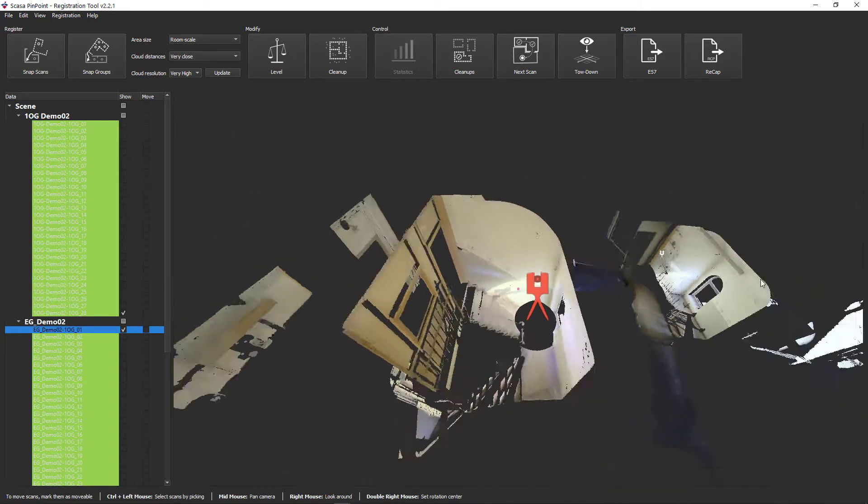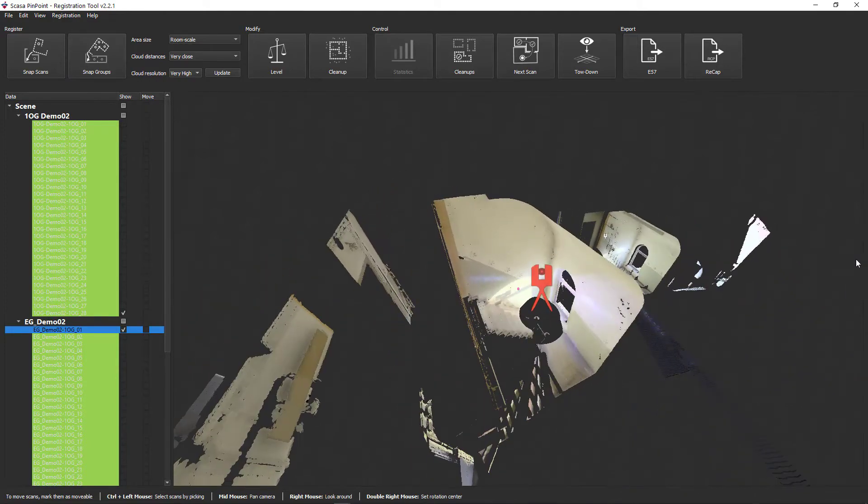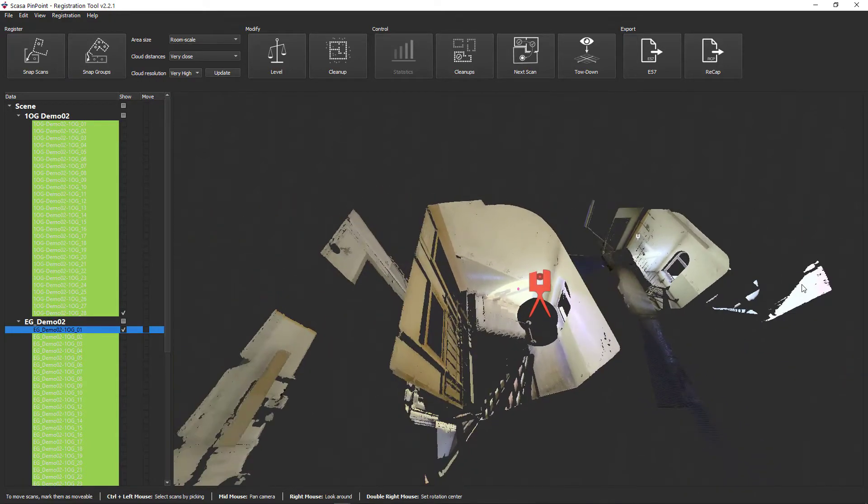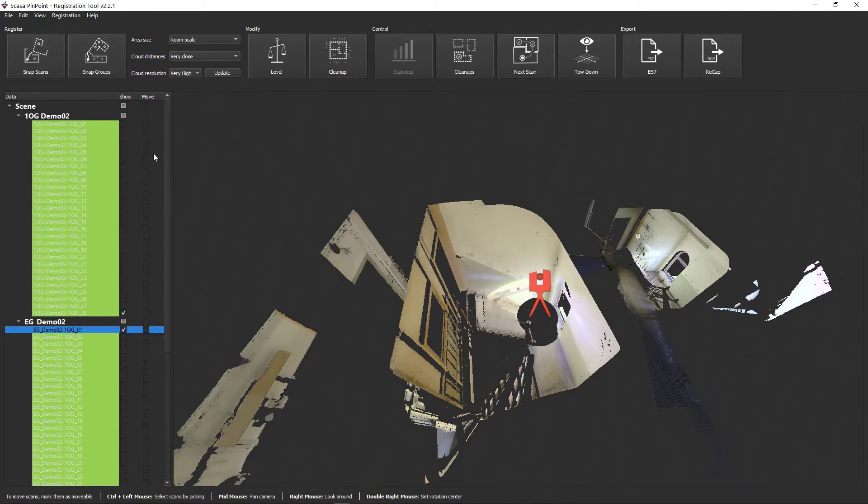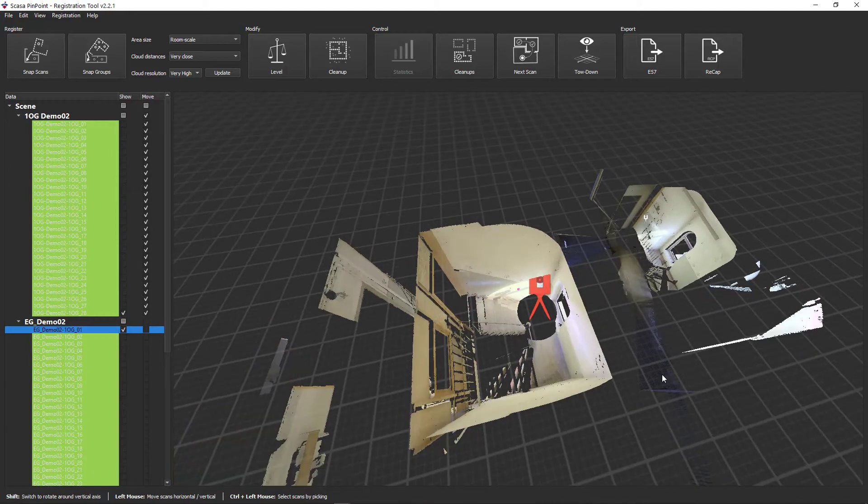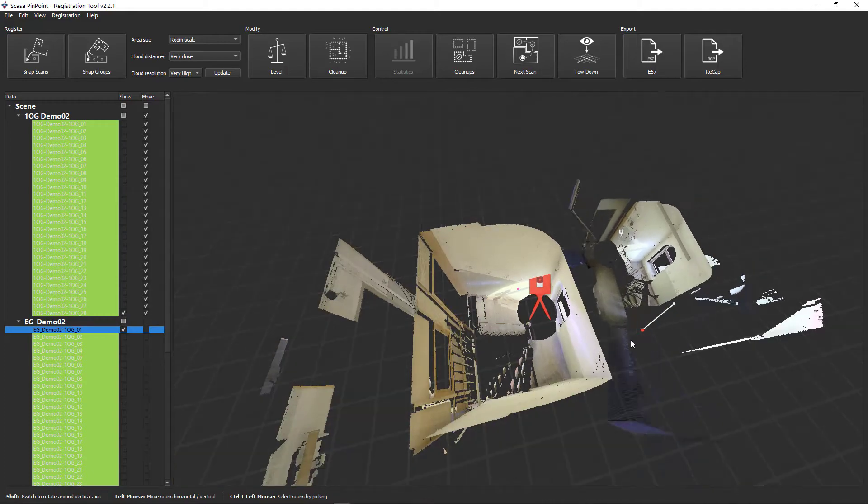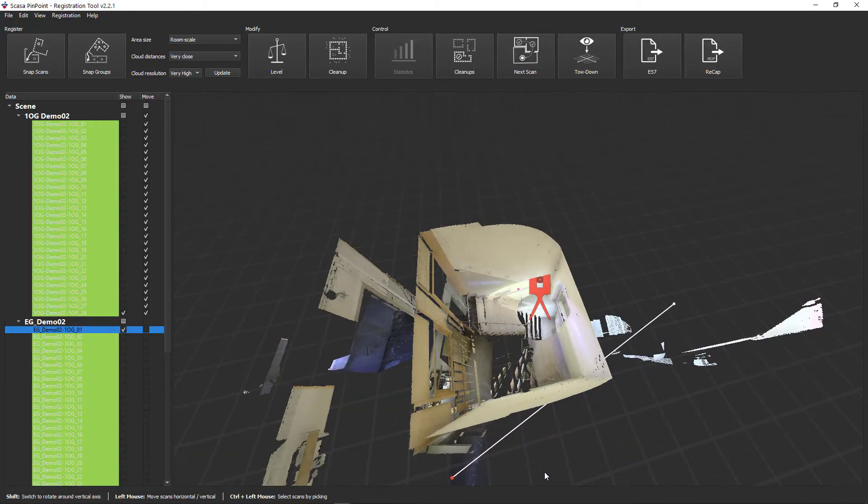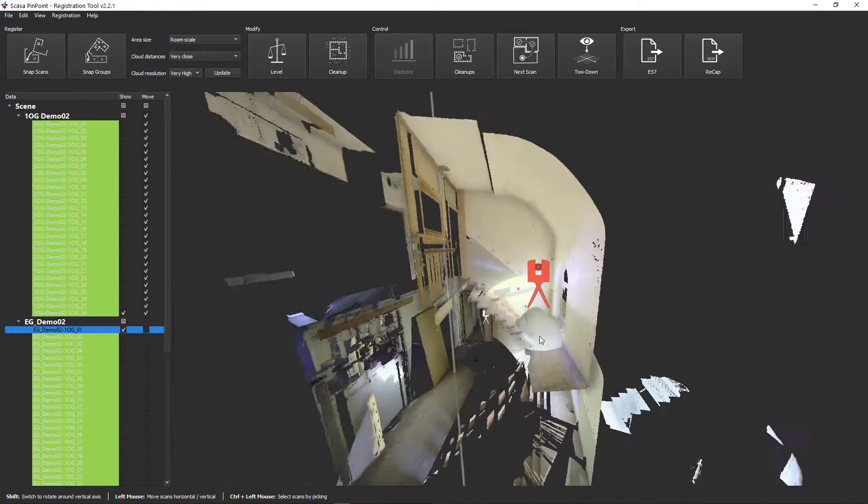So that the registration of the individual floors is not changed, activate the move function for one of the two groups. You can specifically influence which group focuses on which group. Now move the scan accordingly and roughly adjust the height.